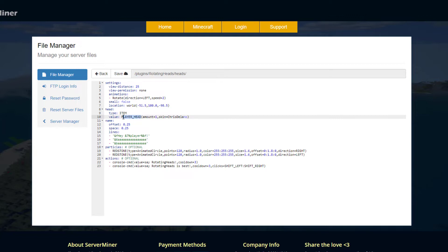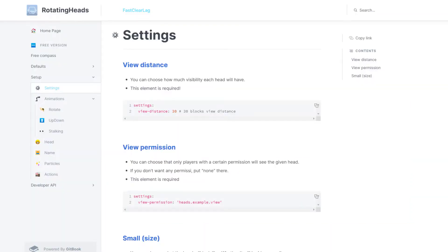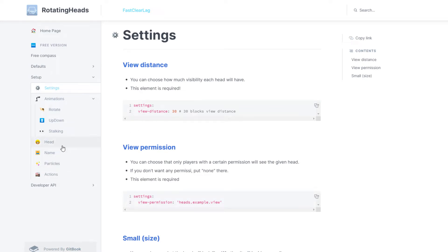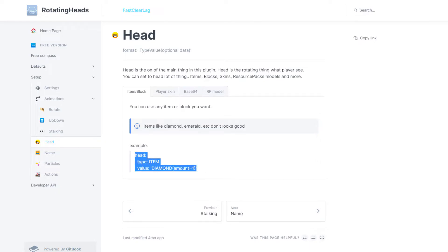If we didn't want a player head, we could use an item. Thankfully there's a wiki. If we go here which will tell you how to config everything. We click head on the left, you can see an example. We could literally just copy and paste this.